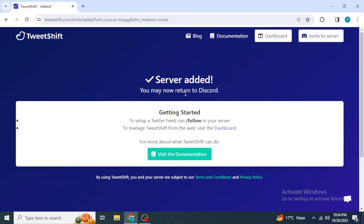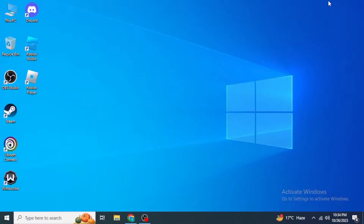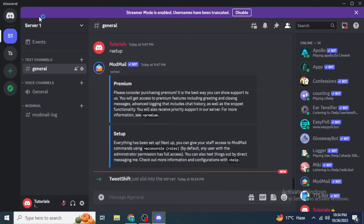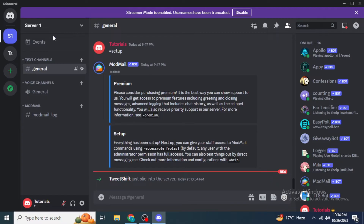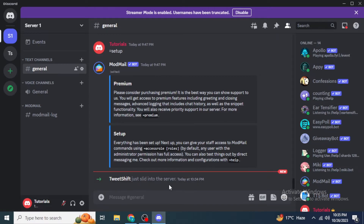Now open Discord — through your browser or the application. Once you go into the server where you just added the Tweet Shift bot, you will be able to see that Tweet Shift just joined the server.